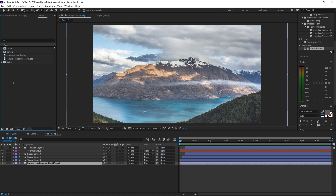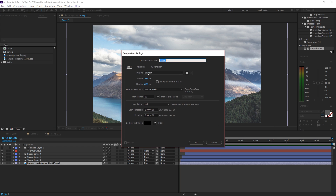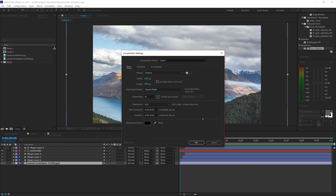In your project panel, right-click New Composition. Since I make 4K videos, I'm using a 3840 by 2160 comp. For you, type in 1920 by 1080. Change the frame rate to 60 — for all animation, do 60 frames per second. This is a 5-second animation, so set the duration to 0 to 5 seconds.